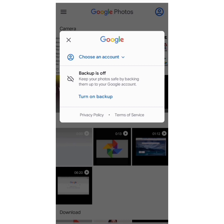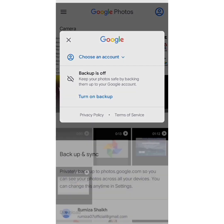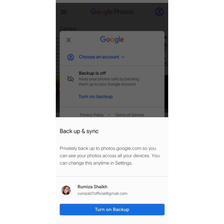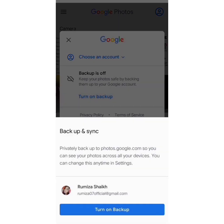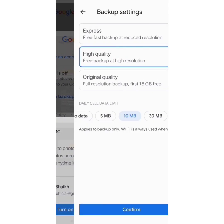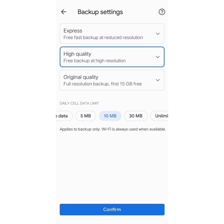There is an option to turn on backup and that is exactly where I need to go. I turn on backup and it says 'Backup and Sync' and it gives me a mail ID — the current one which I am using on my browser. So the Photos app has just synced with my browser and suggested this mail ID to me.